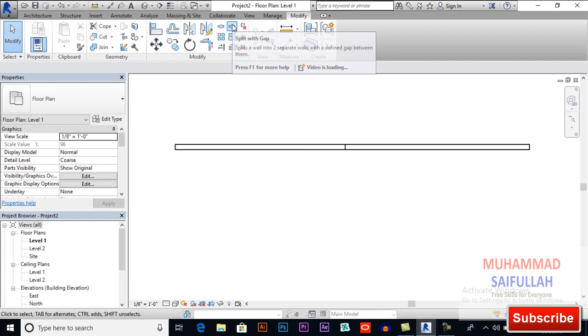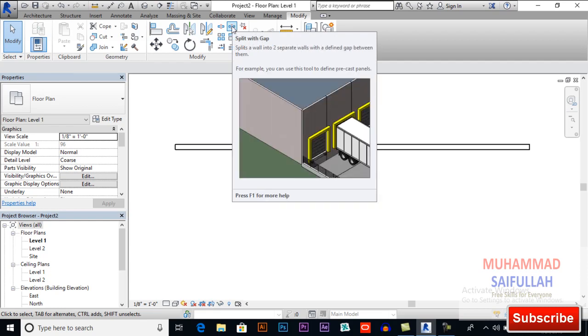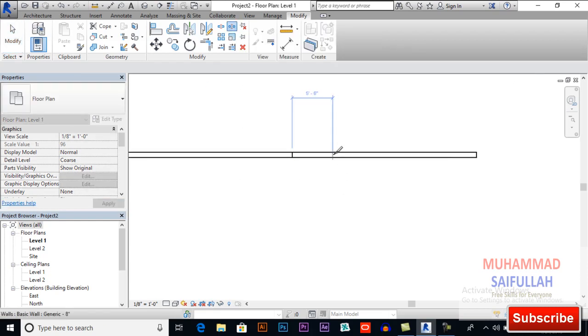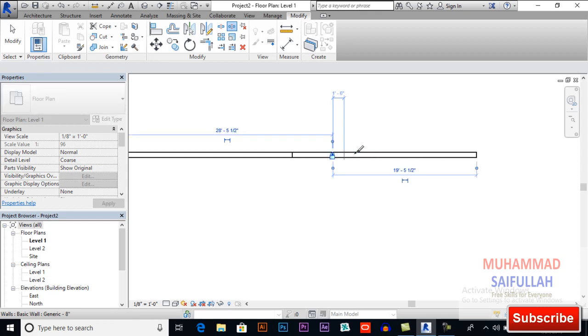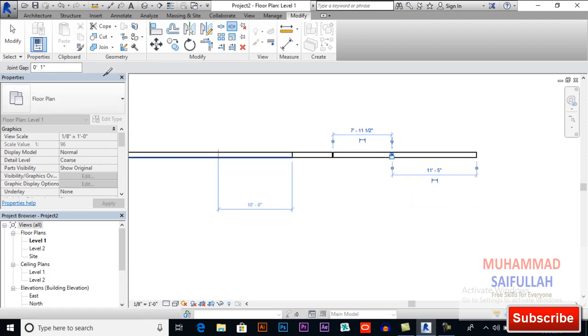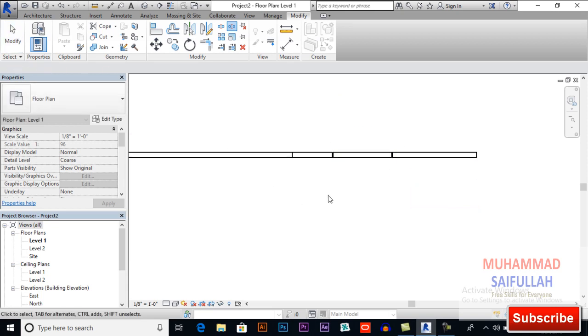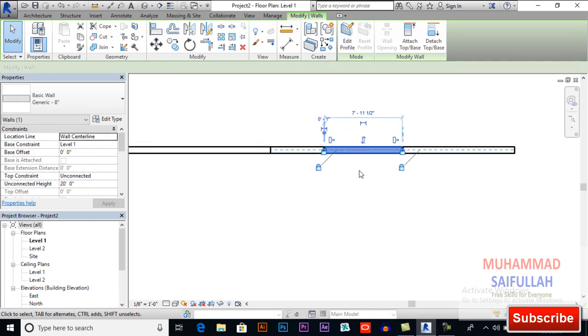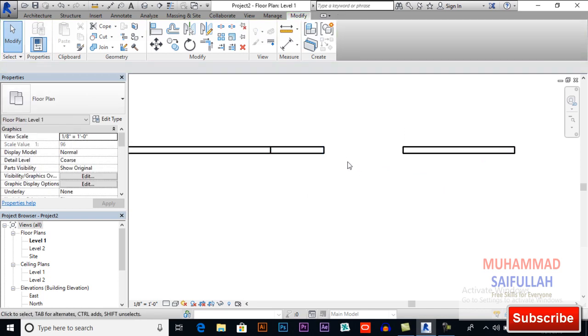You also can apply split element with gap. Split with gap, I click here and click here. So you can see this is our gap.